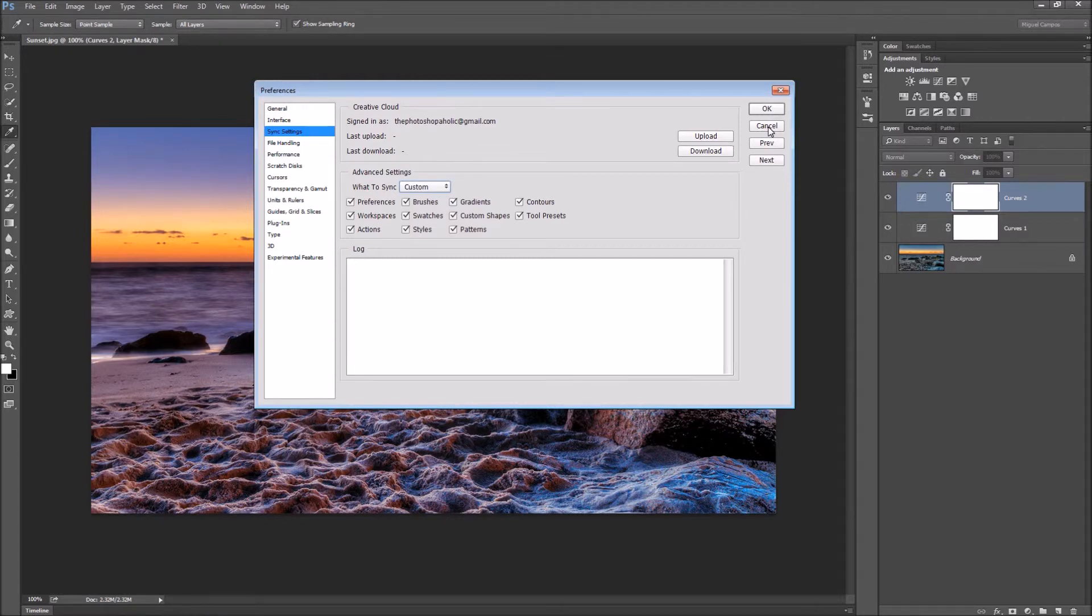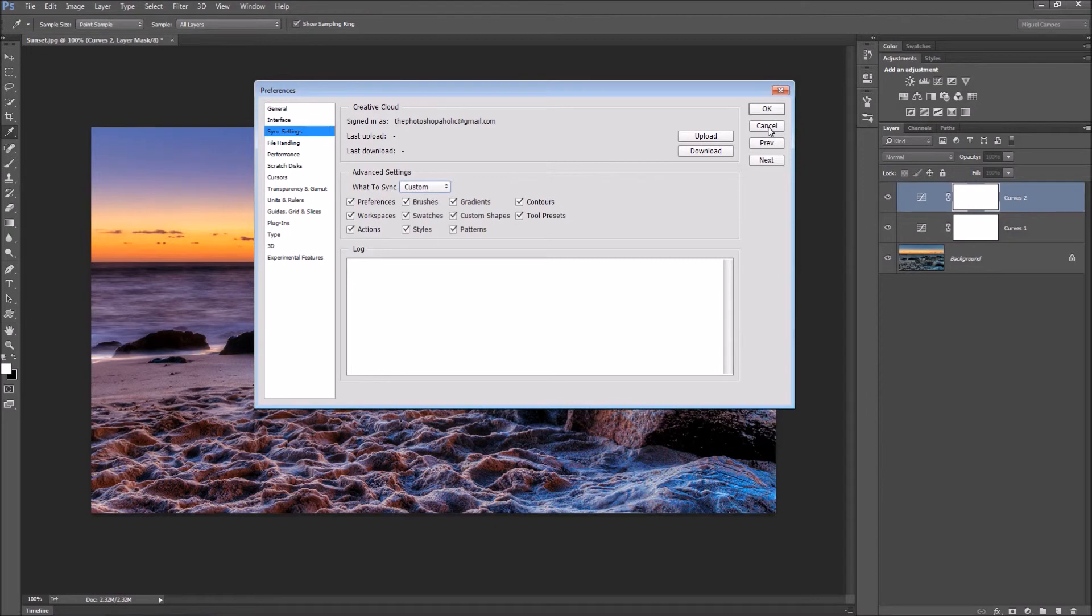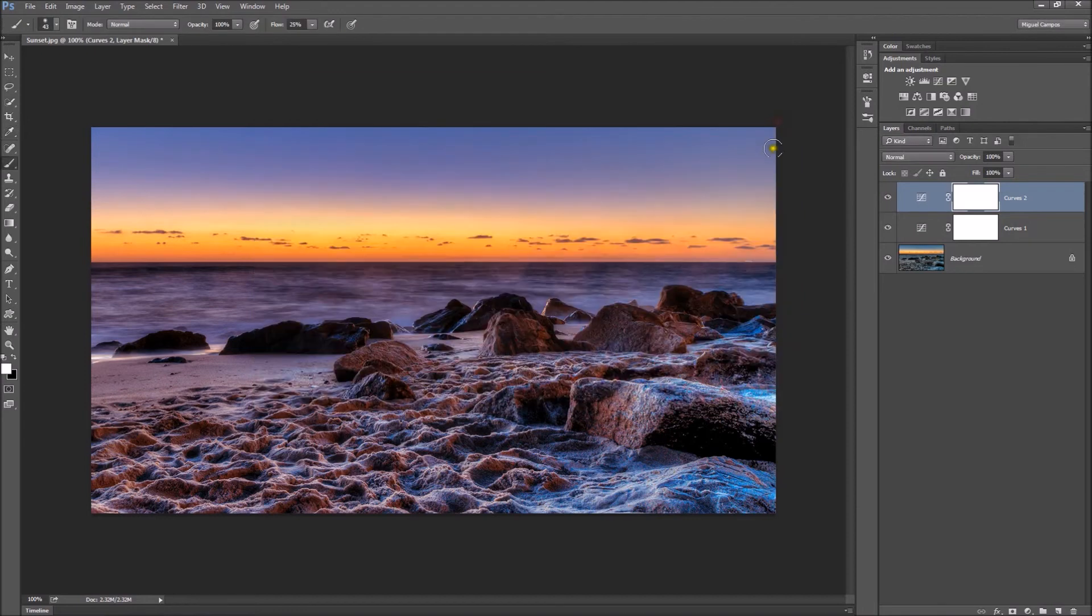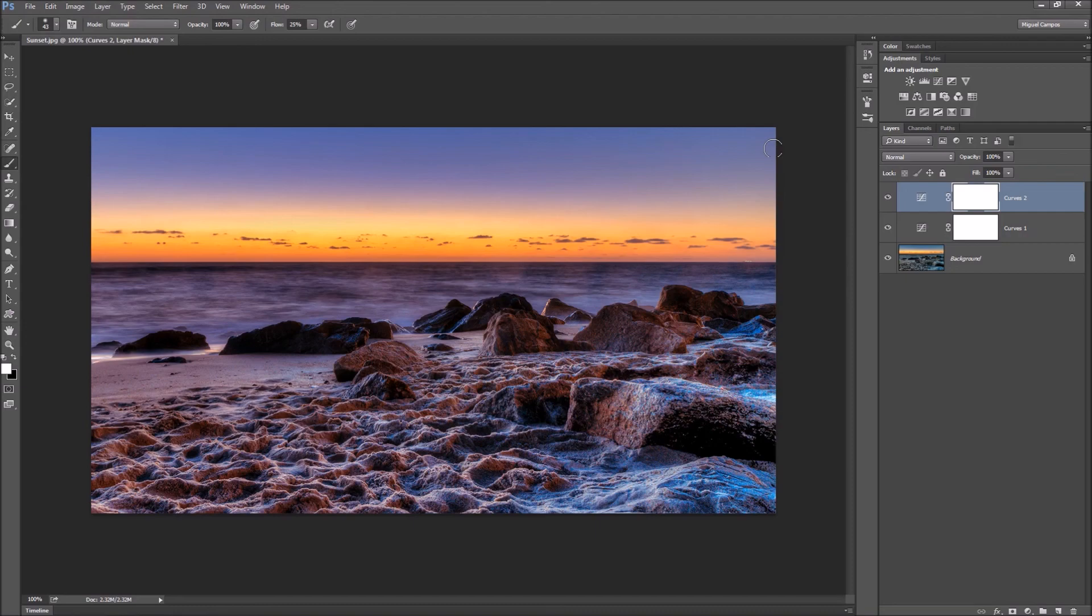That will be there for you to download to another machine. Or if you do a factory reset and want to get all those actions, preferences, workspaces, whatever you like, all you have to do after reinstalling is hit Download, then close Photoshop and you're good to go. That's it for now. Thanks for watching and I'll see you next time.